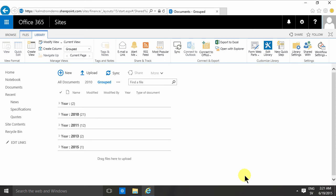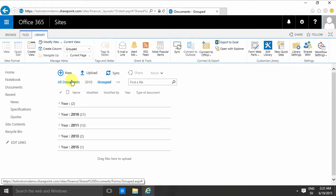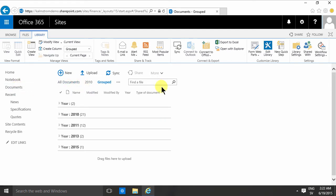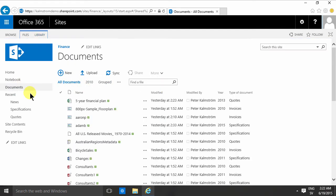Hi, I'm Peter Kammstrom of Kammstrom.com Business Solutions. In this demonstration I'm going to continue talking about views. As you see, I am in the documents library on my finance site.